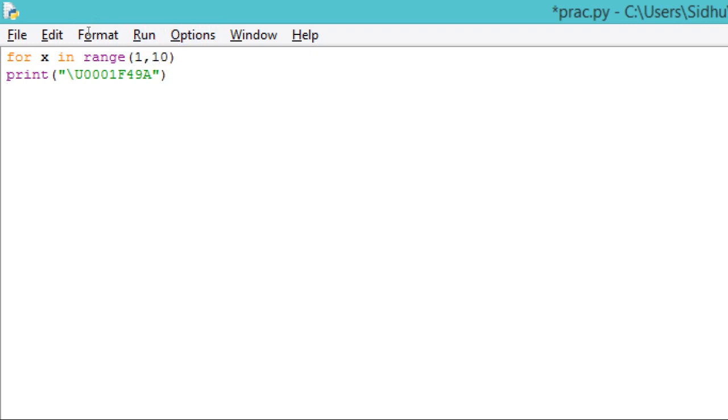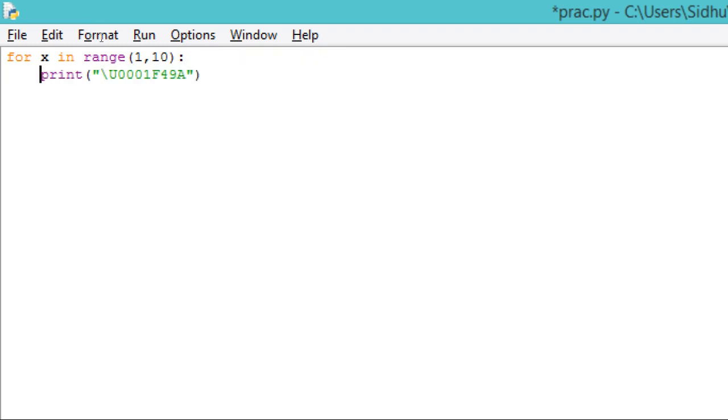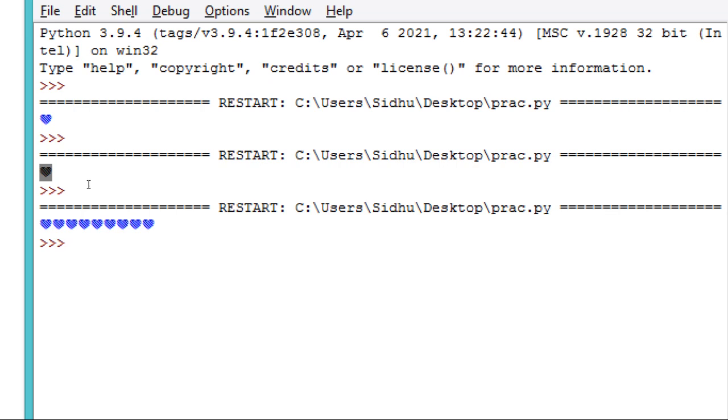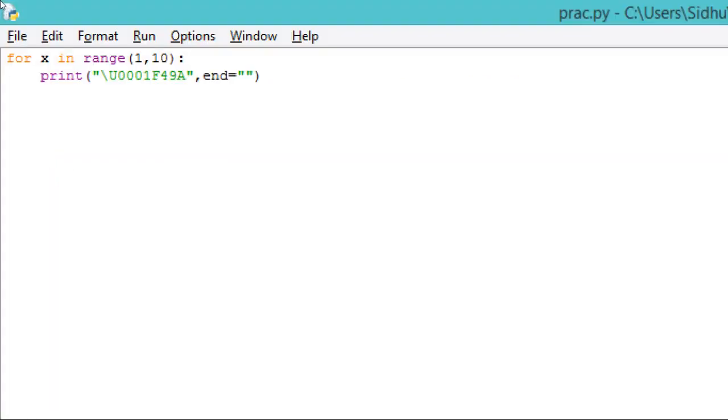We are trying to print nine images, so we'll do this. And we want our images to be in same line. Now you see we are getting nine hearts. So this is how you print hearts.